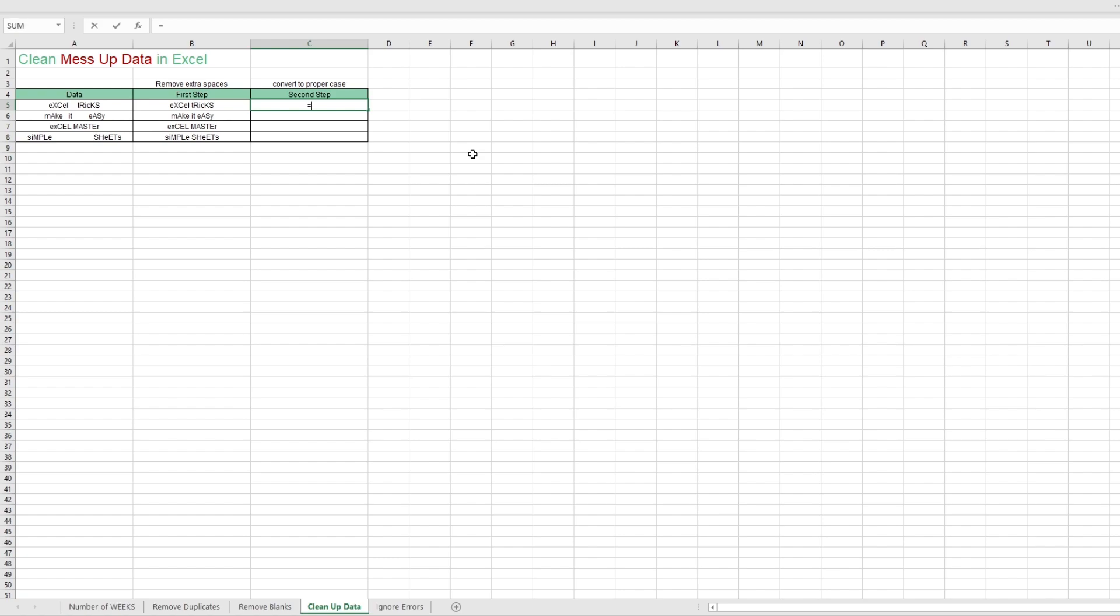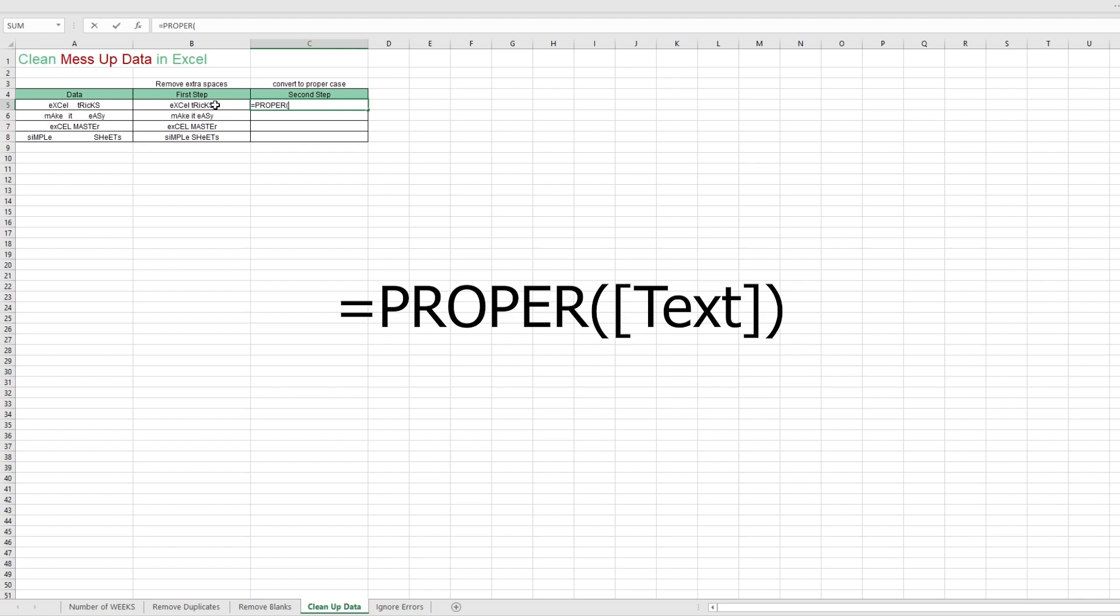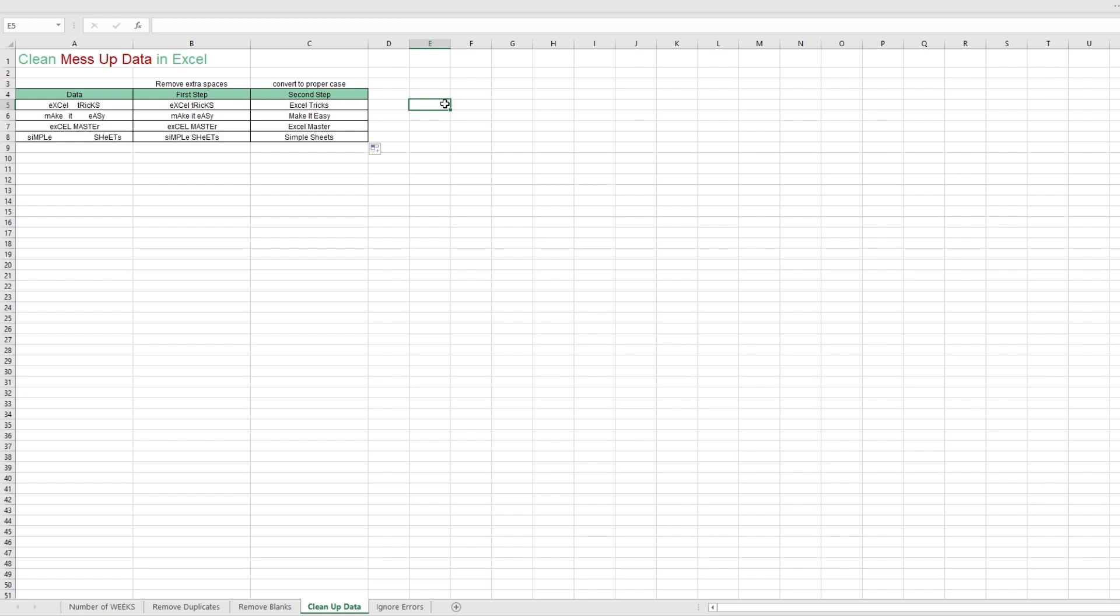Next, we can convert the texts into proper case. And we can do just that by typing in equals proper. Select the cleaned up cell and enter. Then you should get neat text strings.